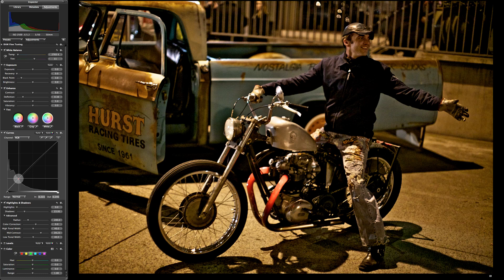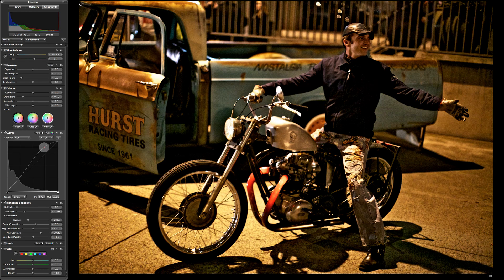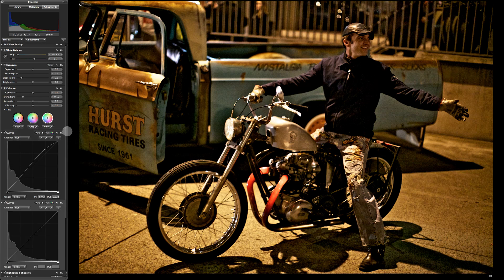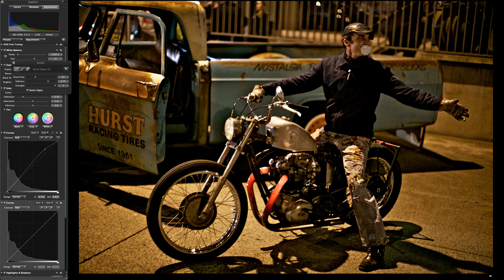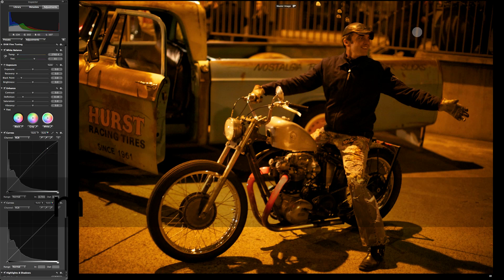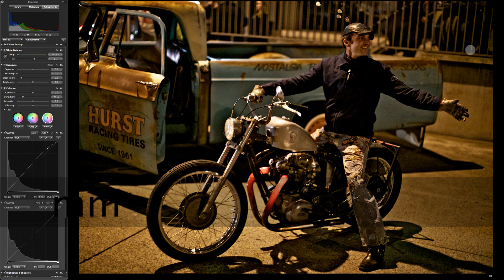One thing I'd like to do is to dodge his face up a little. So we're going to make a curves adjustment — all we're doing is watching his face. I don't want to take it too far because I don't want anybody to notice that I dodged his face. So we're going to say brush curves in, and we're just going to brush that adjustment in over his face. That doesn't look too bad. A real mild adjustment. Let's hit the M key — here's what we started with, and here's what we ended with. That's a remarkable difference.